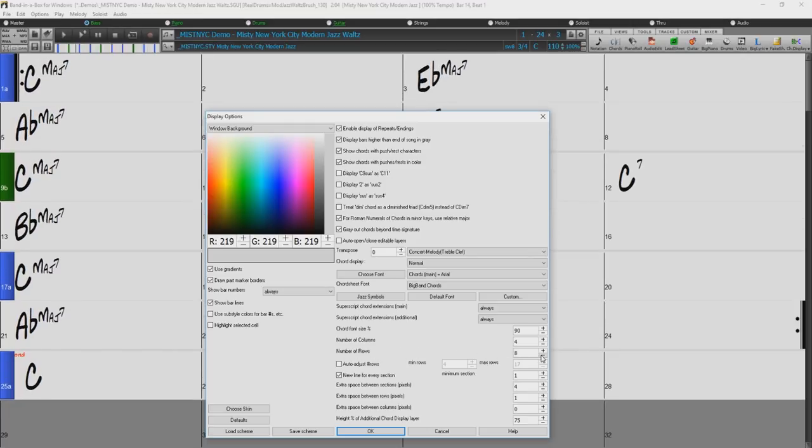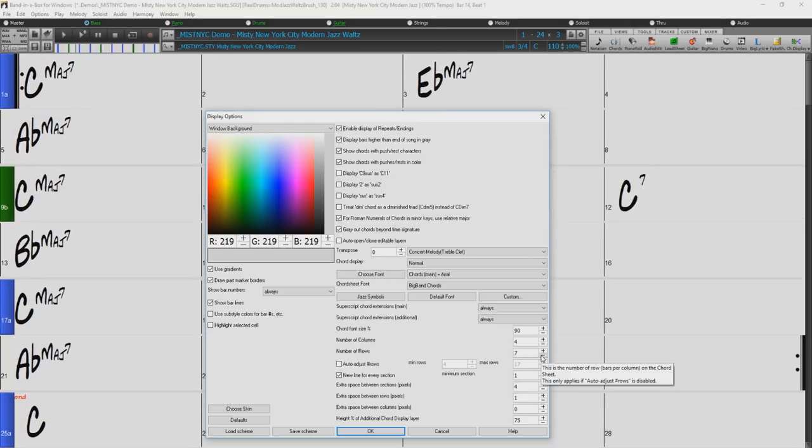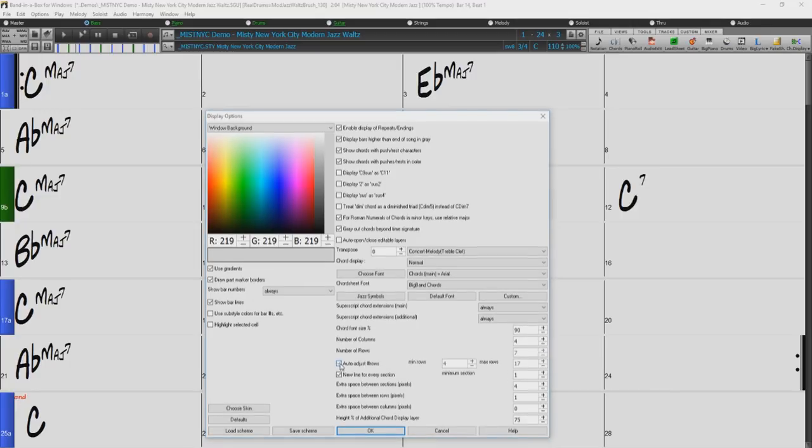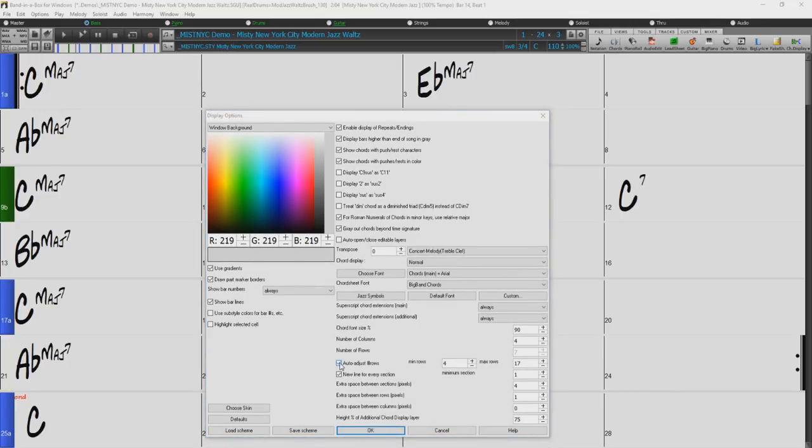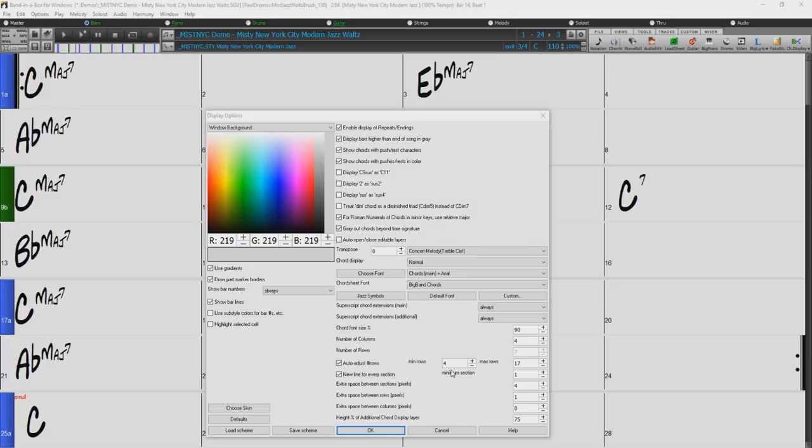When selected, the Auto Adjust Number Rows option will change the number of rows depending on the number of bars in the song, and the number of rows will vary within the supplied range between minimum rows and maximum rows.